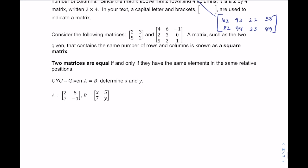When you have a matrix that has the same number of rows and columns, it's known as a square matrix — just like a square has all equal sides. Here we have a two by two matrix and a three by three matrix. Since the rows and columns are the same, you can't really confuse the dimensions.